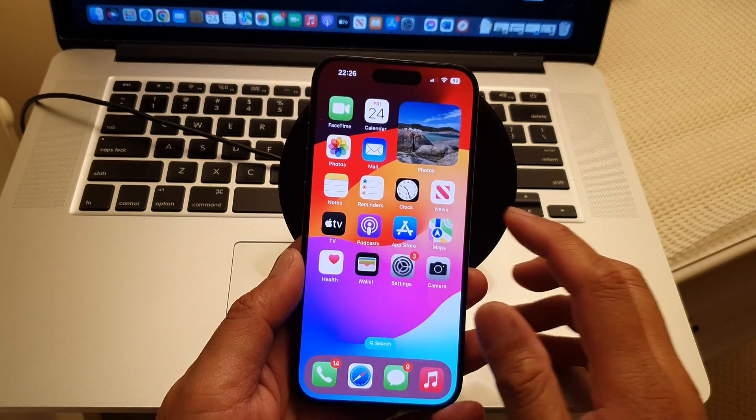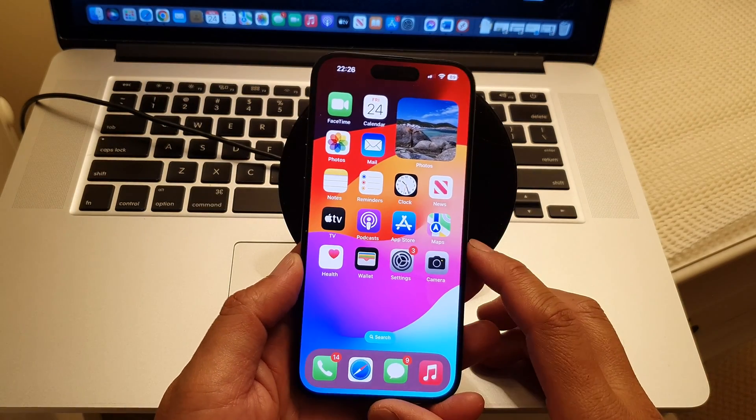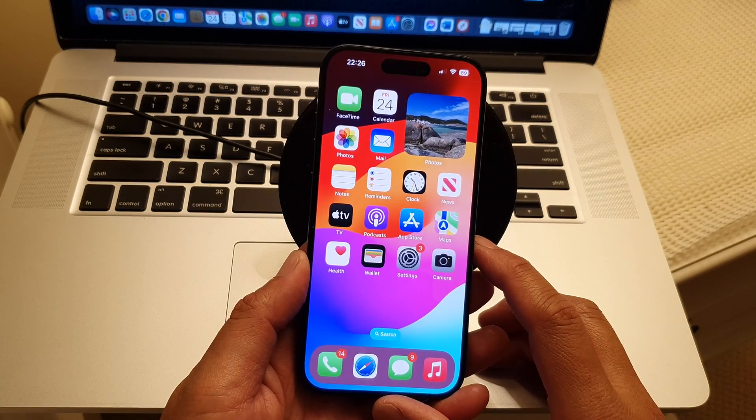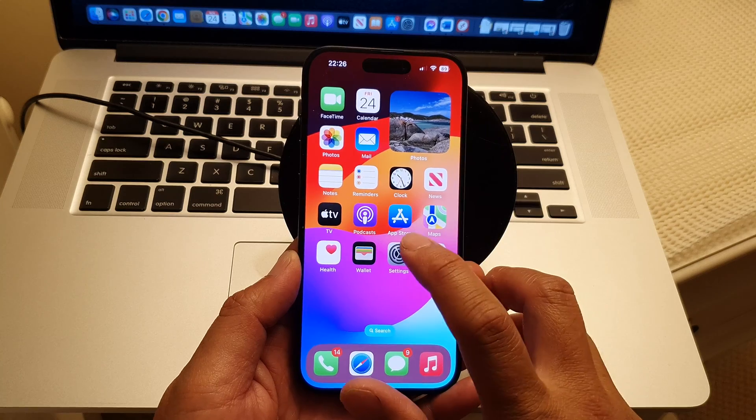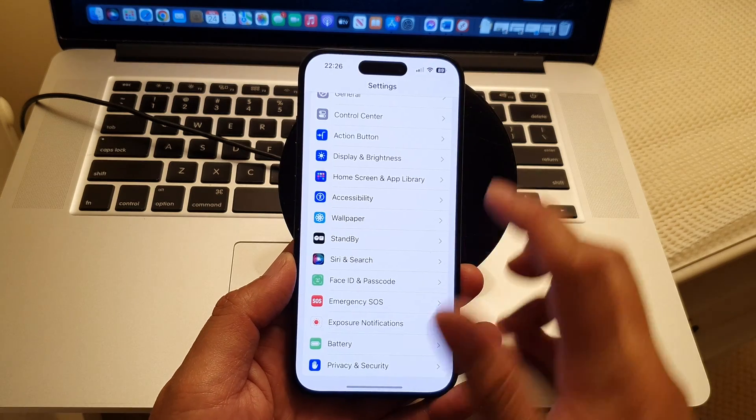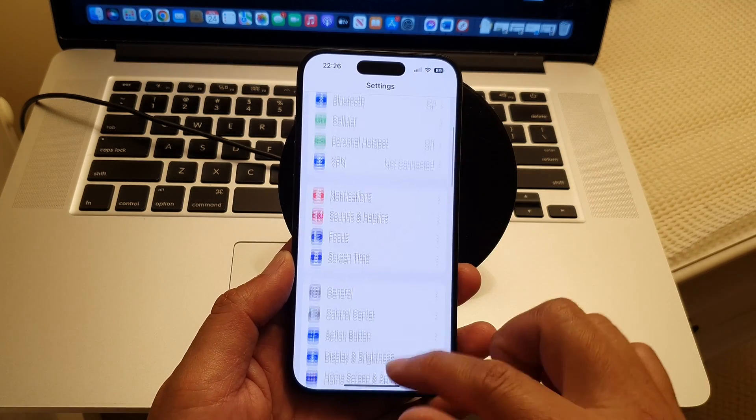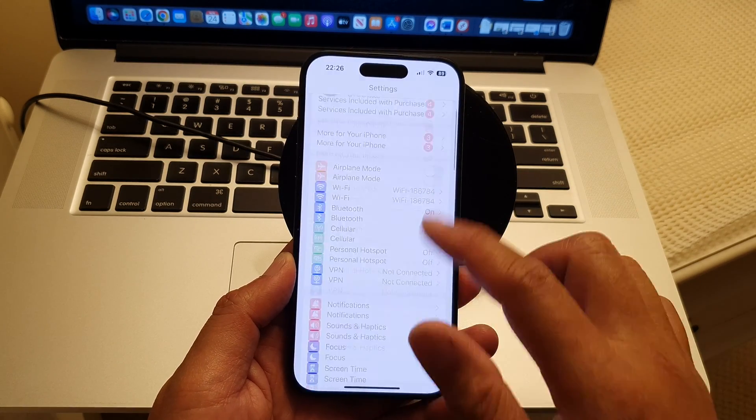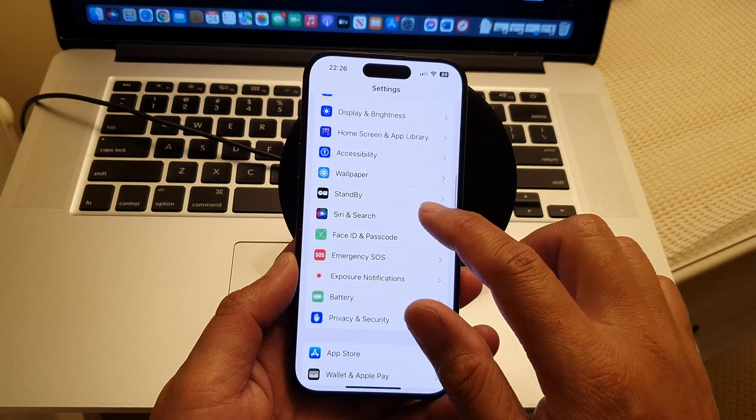So here, go to your home screen and then tap on settings. In settings, go down and tap on standby.